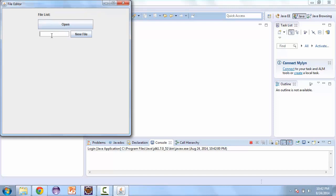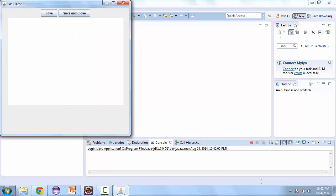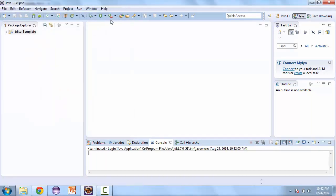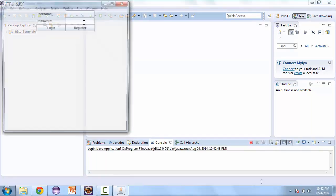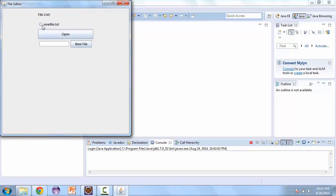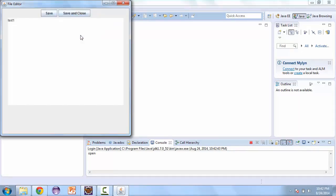We'll hit register and then we can log in with that user. And we can create a new file, add some text. Now we can save it, save and close. We'll close this and relaunch it, log in with that same user. And now we can load that file and we can add to it and then save and close again.